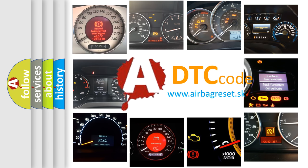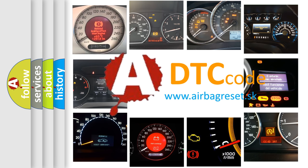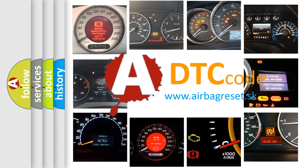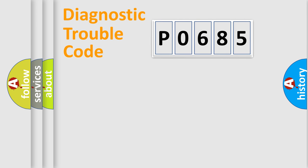What does P0685 mean, or how to correct this fault? Today we will find answers to these questions together. Let's do this.